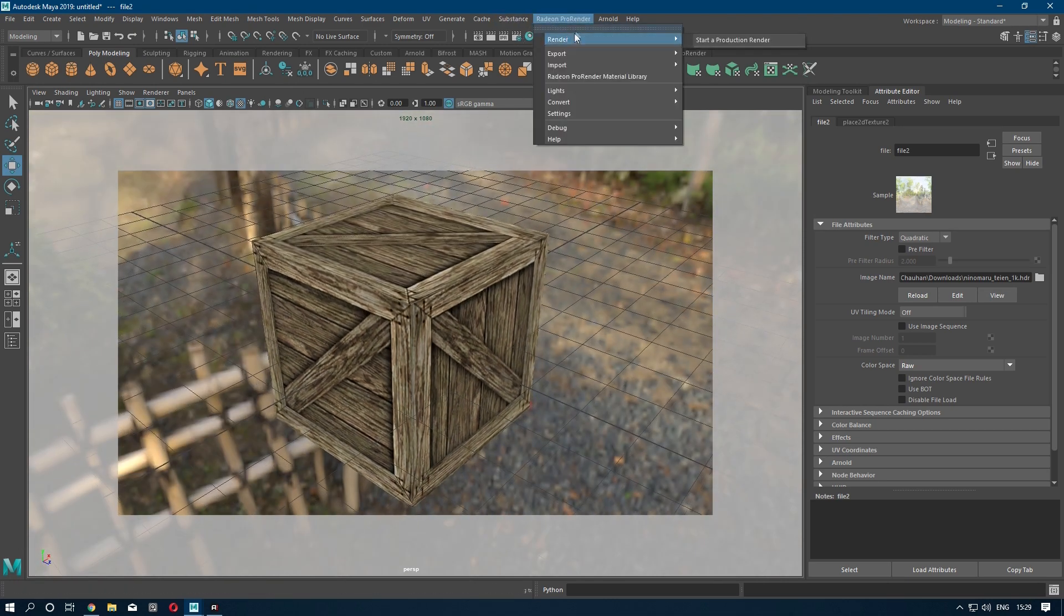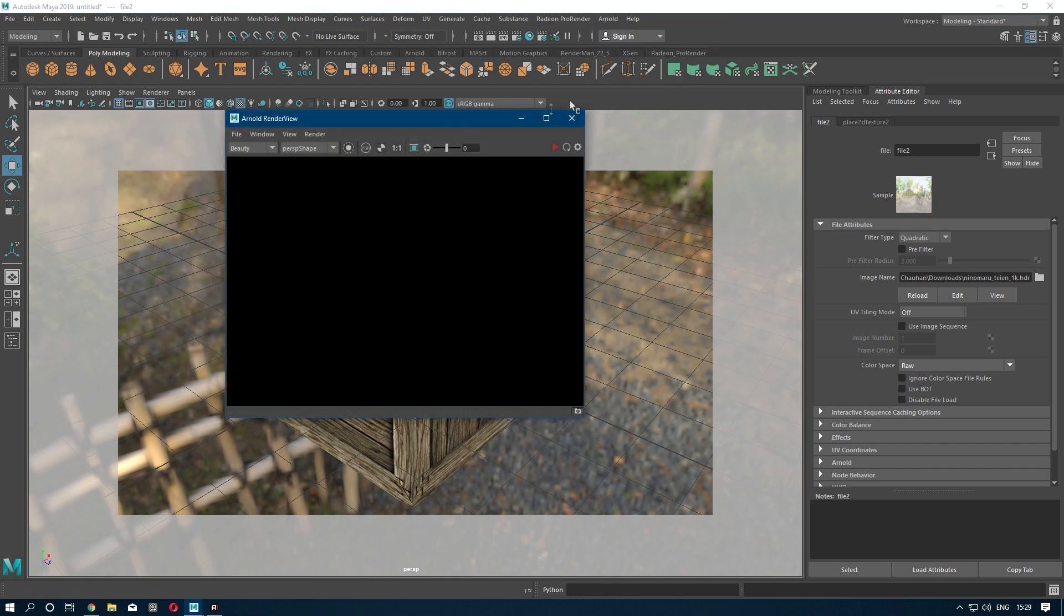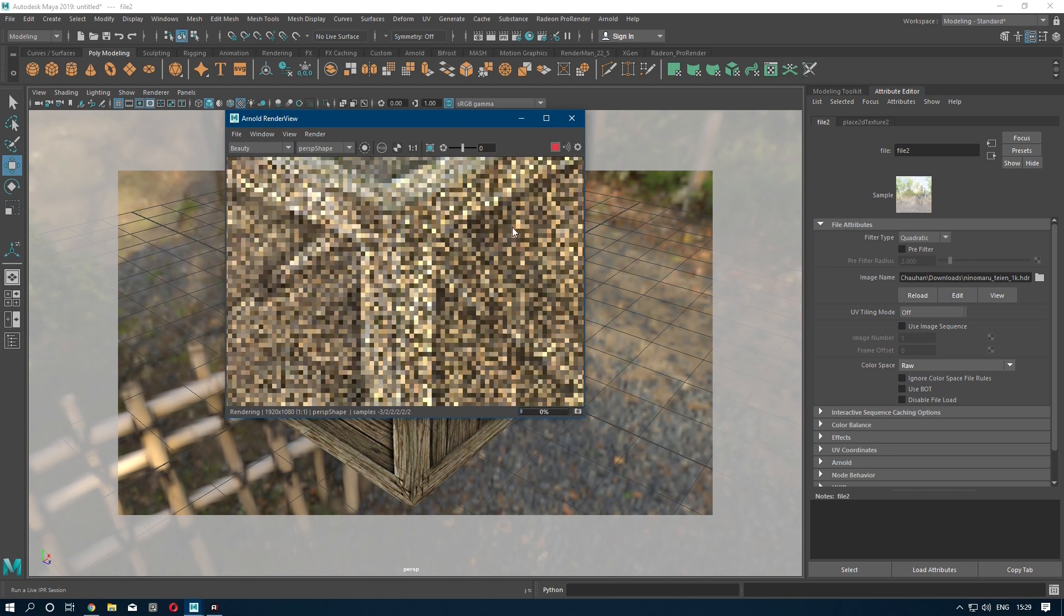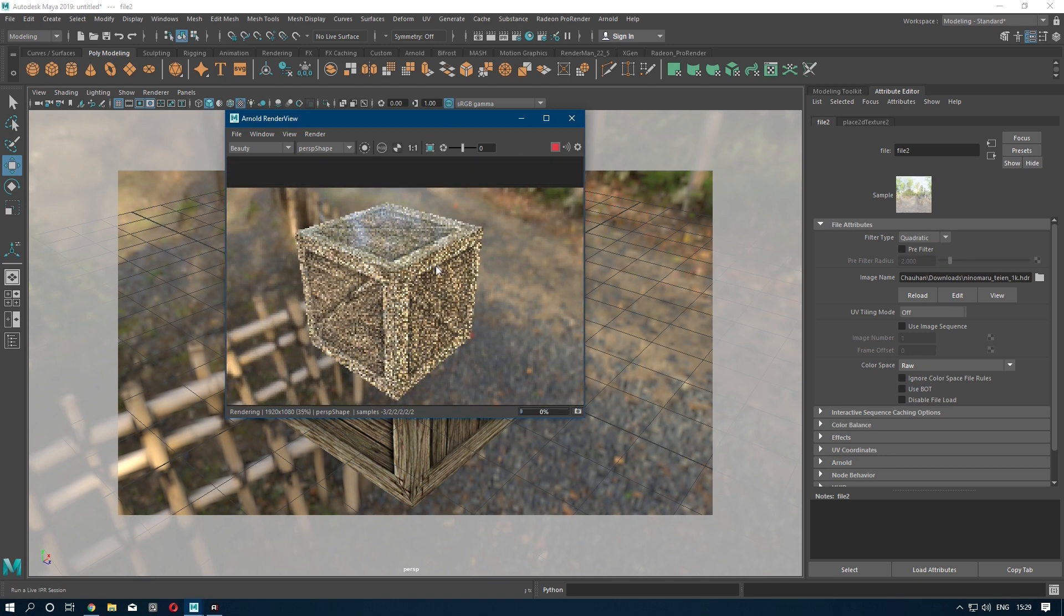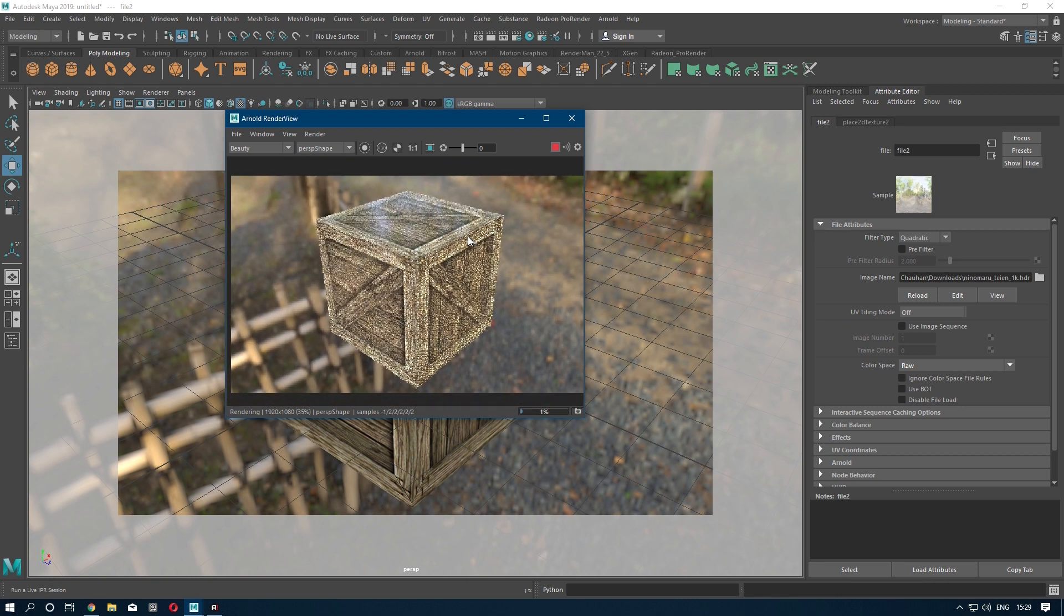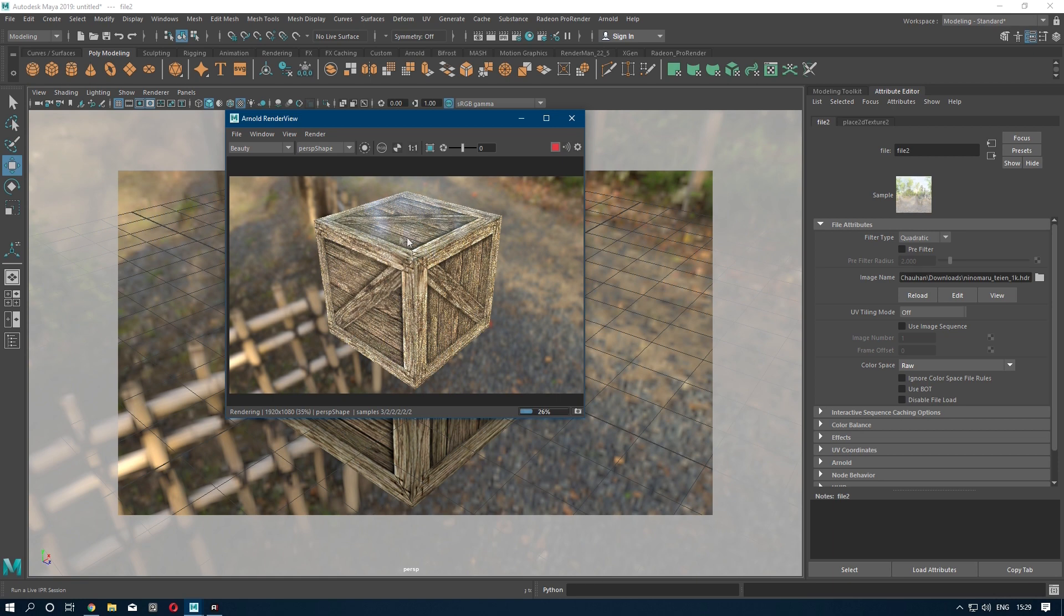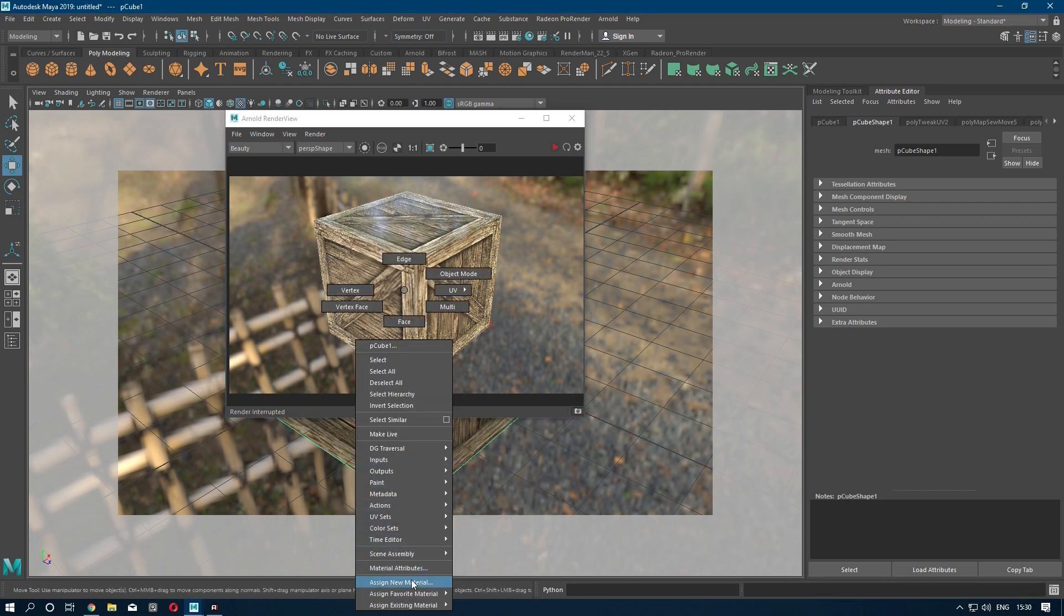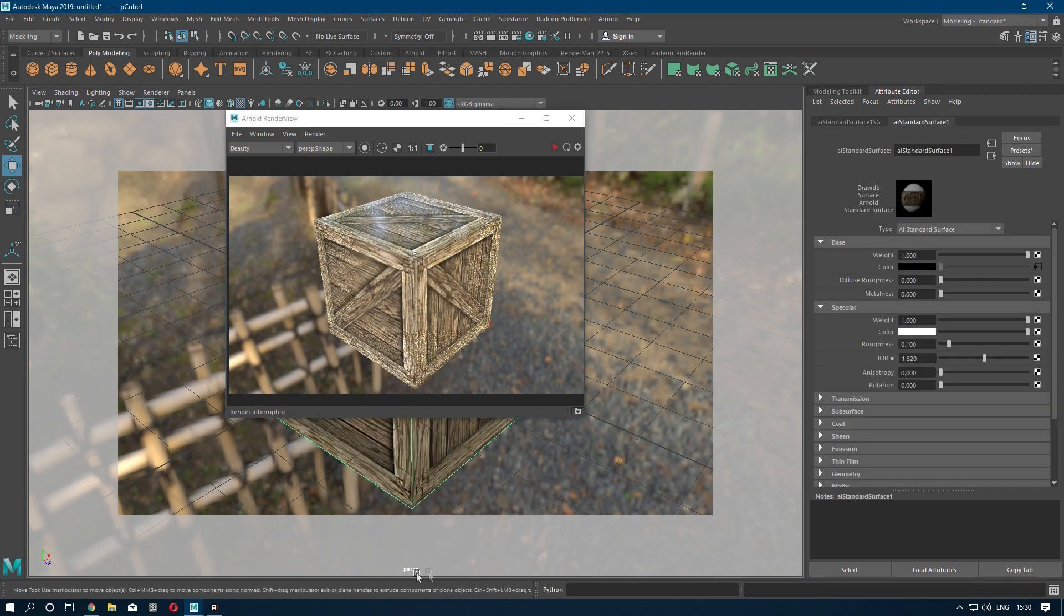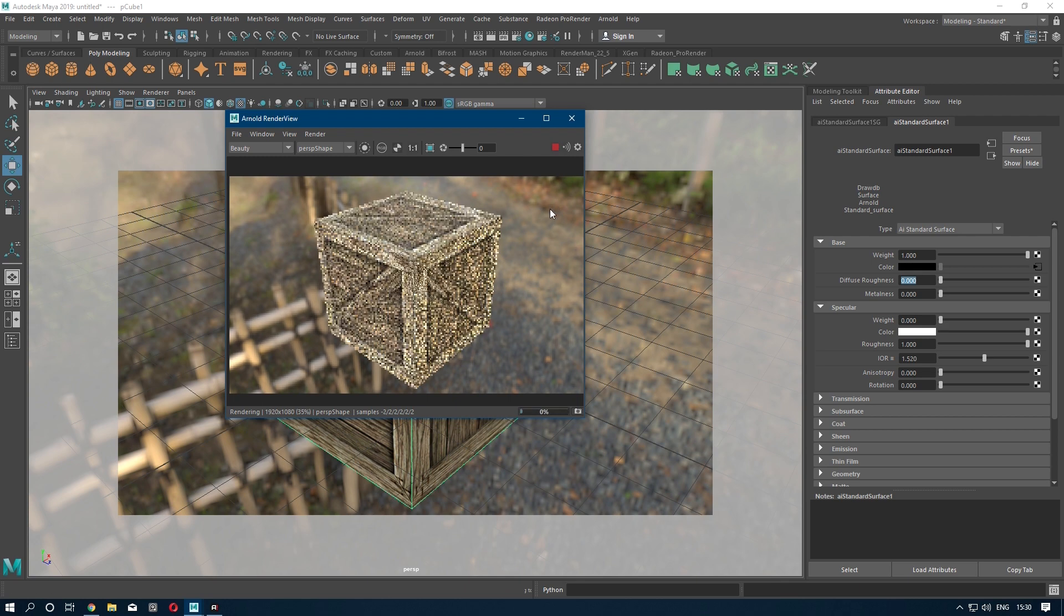Now open the Arnold Render View and render it. As you can see, there is a reflection on our model. Select your model, stop the render, go to the material attributes, set diffuse roughness to 0.3, roughness to 100%, specular to 0, and render it